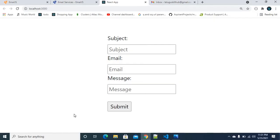So we already have a form — a simple contact form with 3 different input fields: Subject, Email, and Message. When users fill in the fields and click Submit, the form is submitted. You can definitely integrate this in a React project.